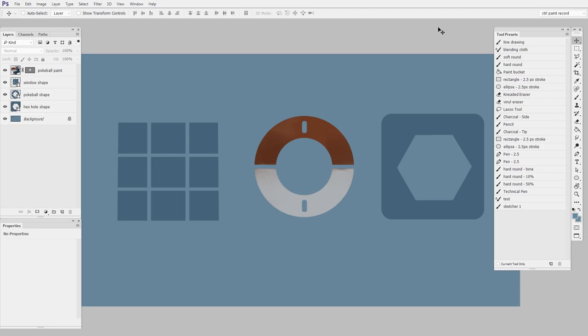In this video, we're just going to clarify the difference between vector shapes, paths, and vector masks. They are similar, but it's important to understand the difference.